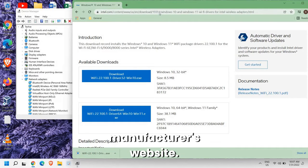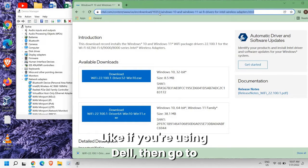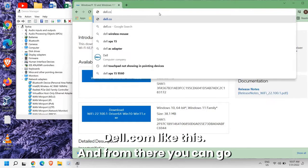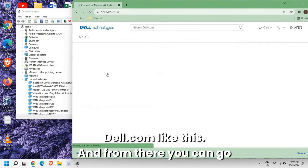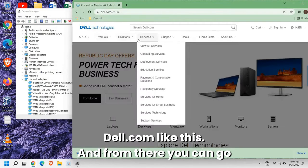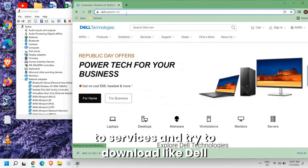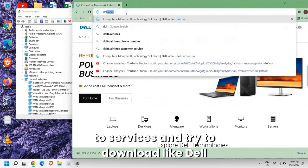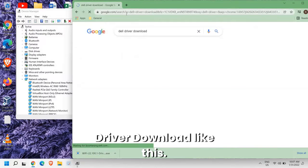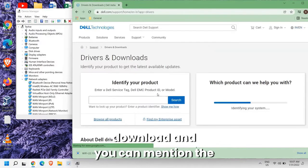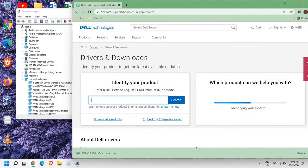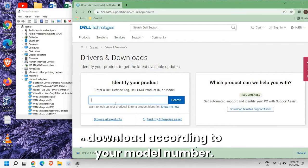You can take the model number and go to the manufacturer's website. Like if you're using Dell, then go to dell.com like this. And from there you can go to Services and try to download like Dell driver download. So here I can select Drivers and Download and you can mention the service tag and from here you can download according to your model number.